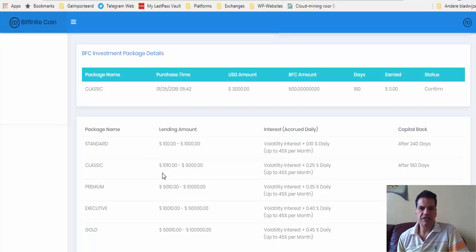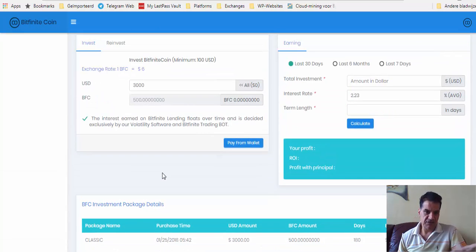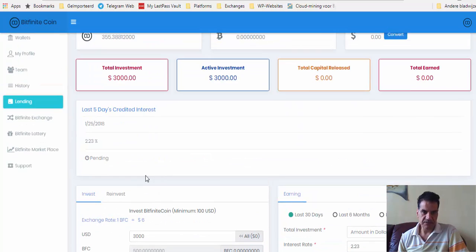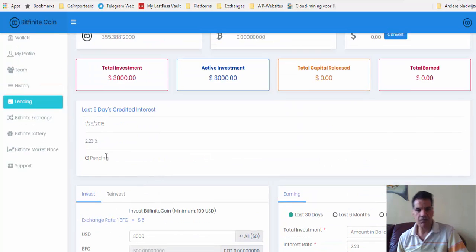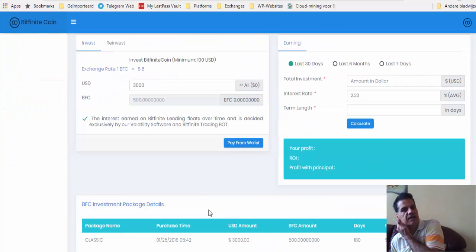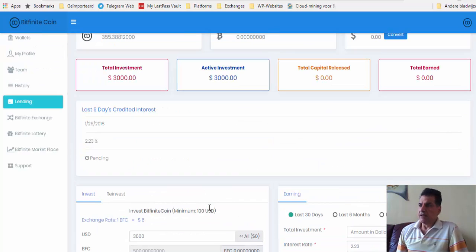So this will be my interest if they include this one on my lending as well. Okay, that was about it.